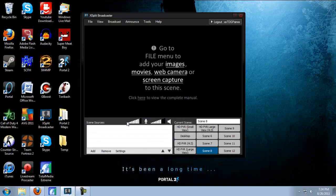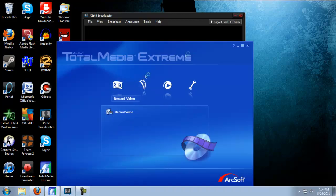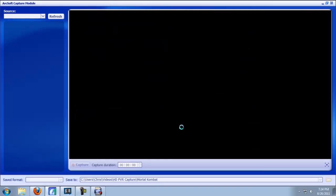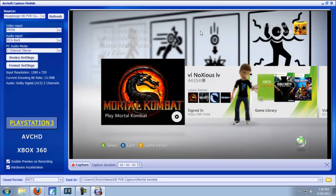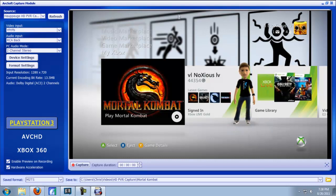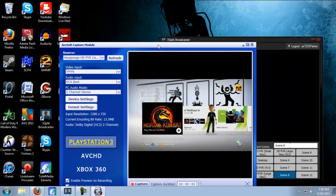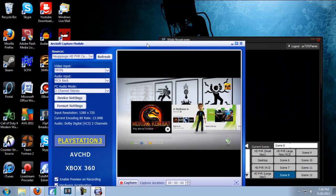To stream with the Hauppauge HD PVR, you're going to have to have Total Media Xtreme open. So we'll just open that up. Now, we don't want Total Media Xtreme taking up the entire screen like this, so just put it into small window mode.